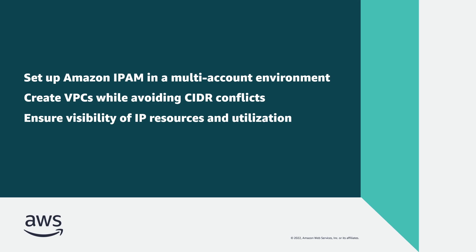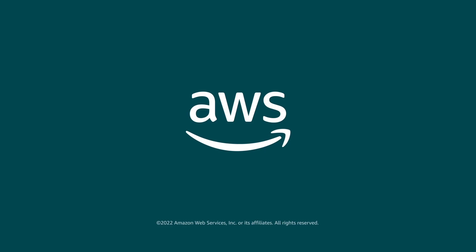You've just seen how to set up Amazon VPC IPAM for AWS Control Tower. You can learn more about this topic in the description and links for this video. Thanks for watching, now it's your turn to try.